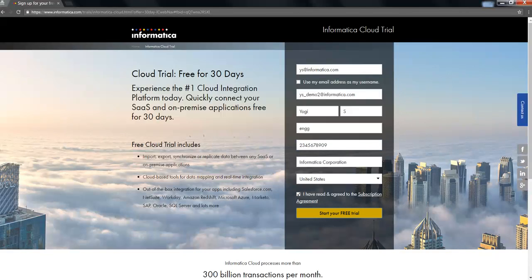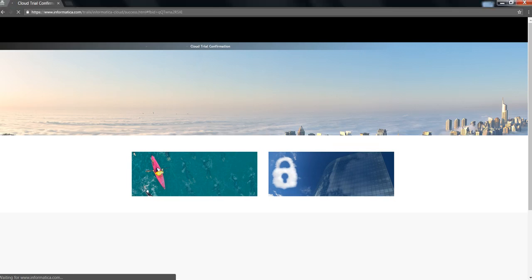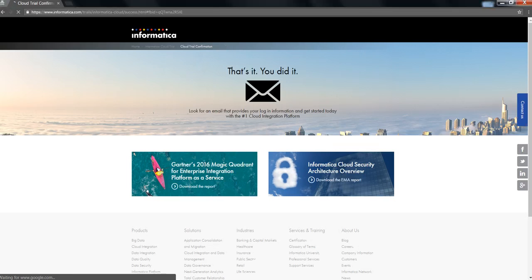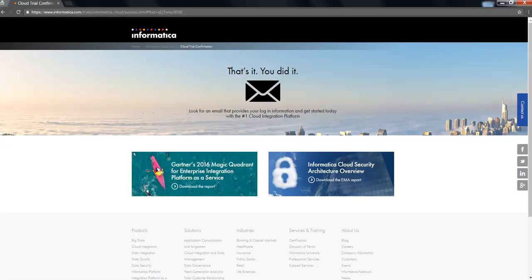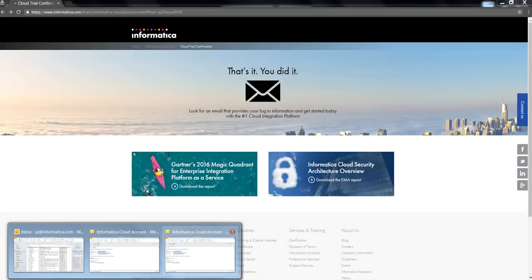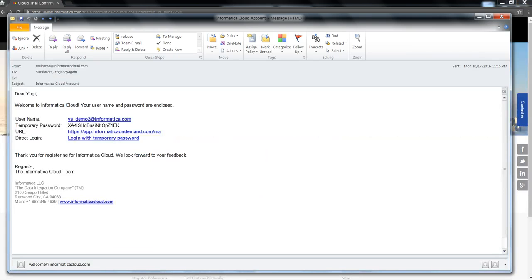As I click on start your free trial, the sign up process begins and it takes you to the confirmation page over here, which does mean that you had received an email for confirmation. The confirmation or a welcome email looks something like this.